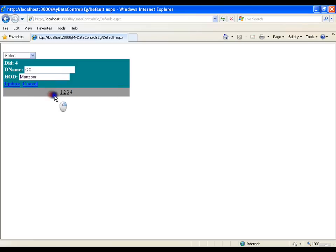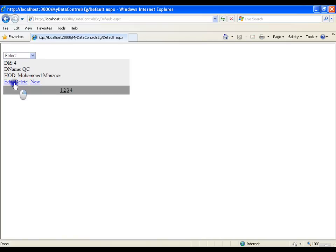Now if I want to edit any department I can click here and directly edit it. I can edit the name and change HOD from Mansoor to Mohammed Mansoor and update it. Edit and delete we saw even in GridView.